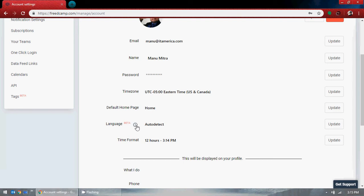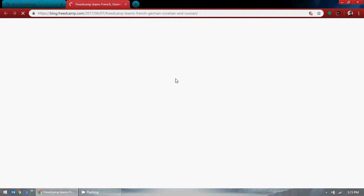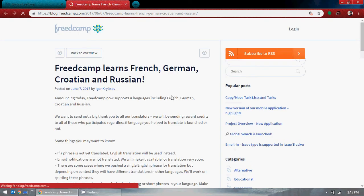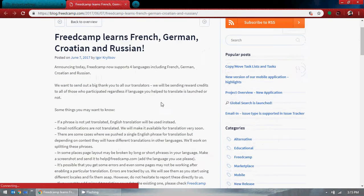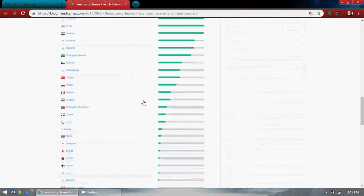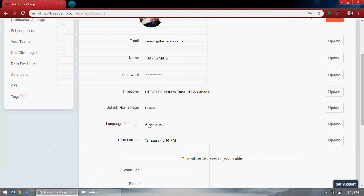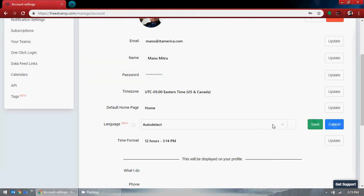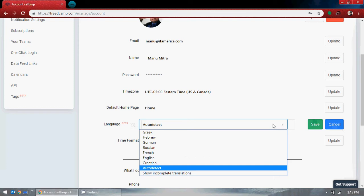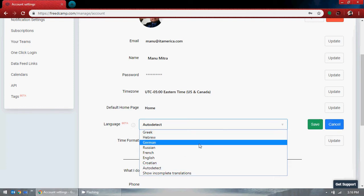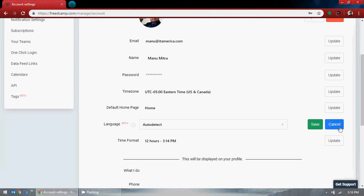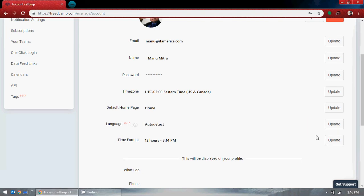The home page and language settings are available here. There are a lot of languages: French, German, Russian, and many others. You can auto-detect your language. Time format can be set to 12-hour or 24-hour — 13, 14, 15 and so on for 24-hour format.